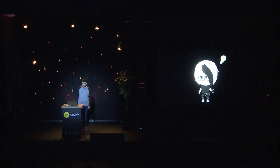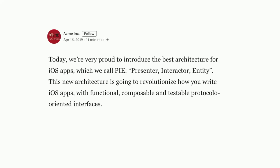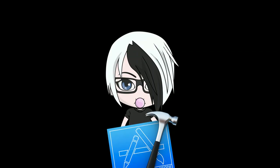Elliot believes the problem is their app's architecture, so they start searching for the perfect one. Elliot loves testing but is more of an MDD developer — medium-driven development. They find a post that seems to address their problems: a company's blog post about this amazing new architecture called PIE — presenter, interactor, entity. It's composable, testable, functional, protocol-oriented — all the buzzwords. There's actually no mention of whether they're using the architecture in production.